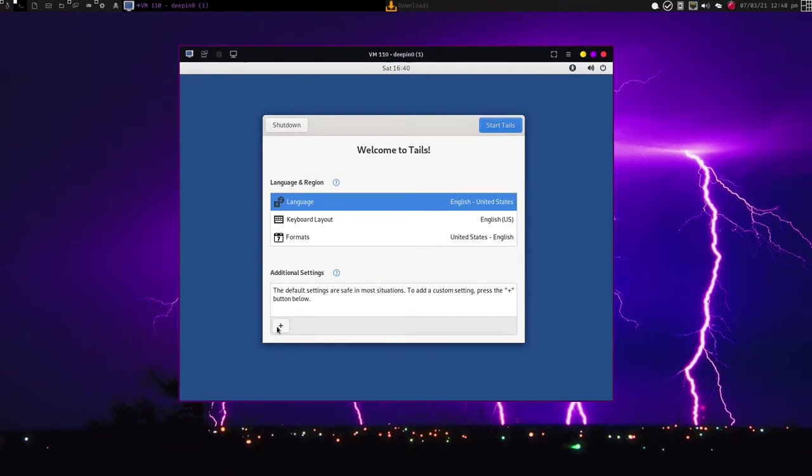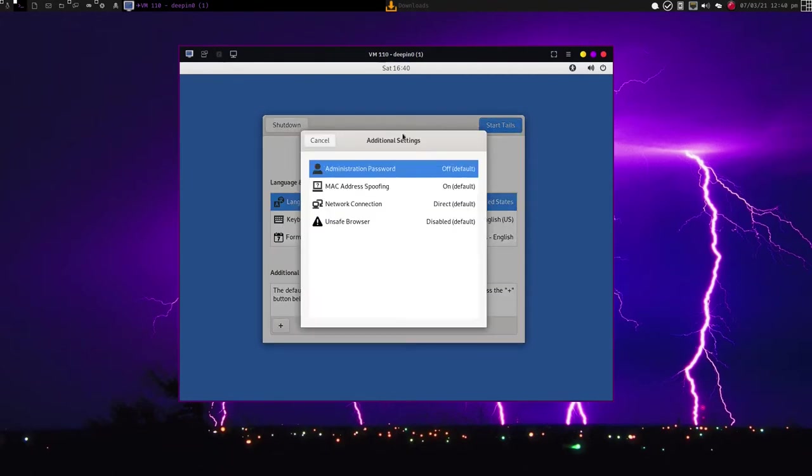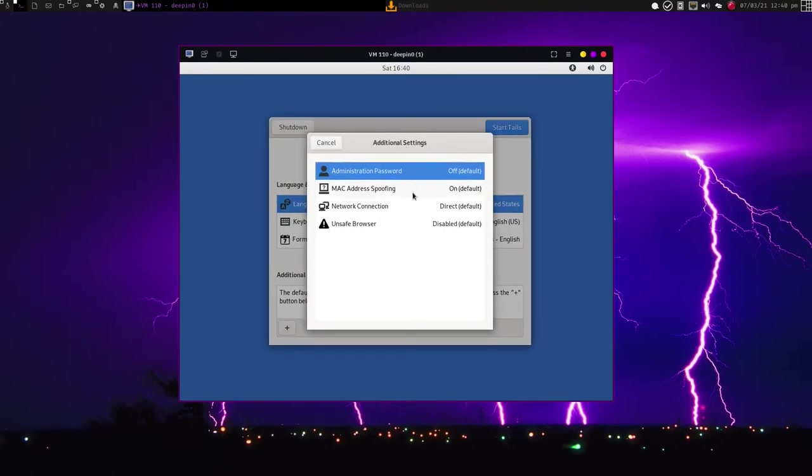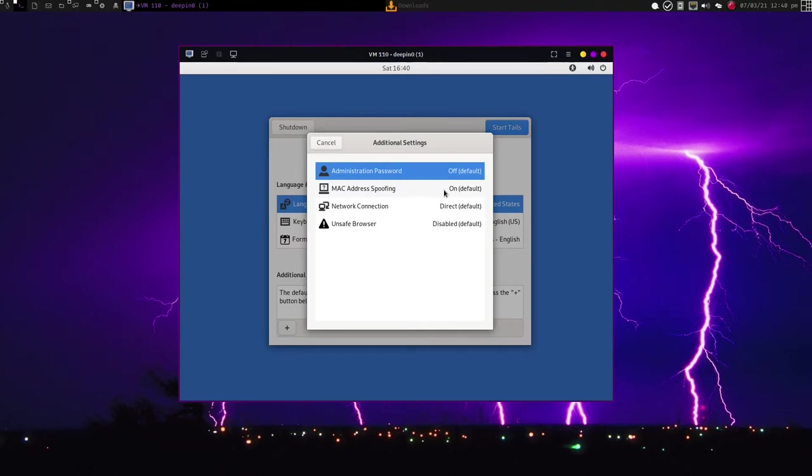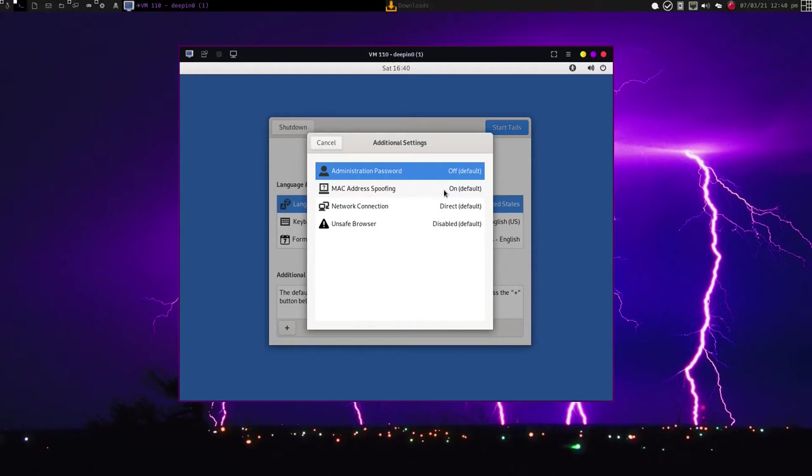Another cool feature of Tails is that it spoofs your MAC address. If you go here to individual settings, you can see that I have MAC address spoofing, and it is turned on by default. What MAC address spoofing is, the MAC address is the address in your Wi-Fi chip or your Ethernet that personally identifies whatever device is being used to connect to the Internet, or at least to a network.